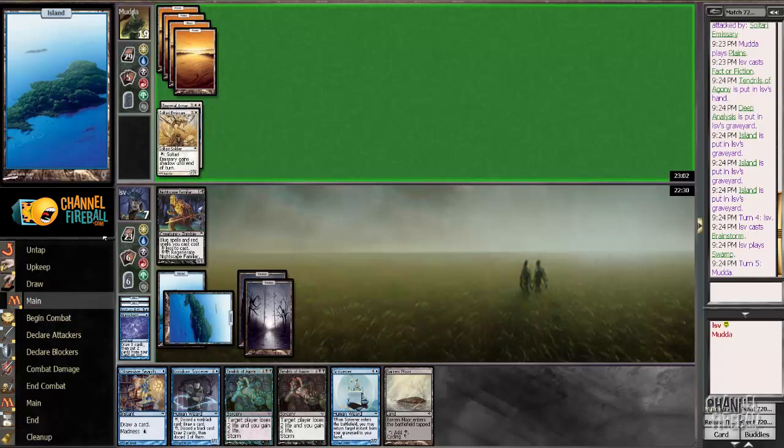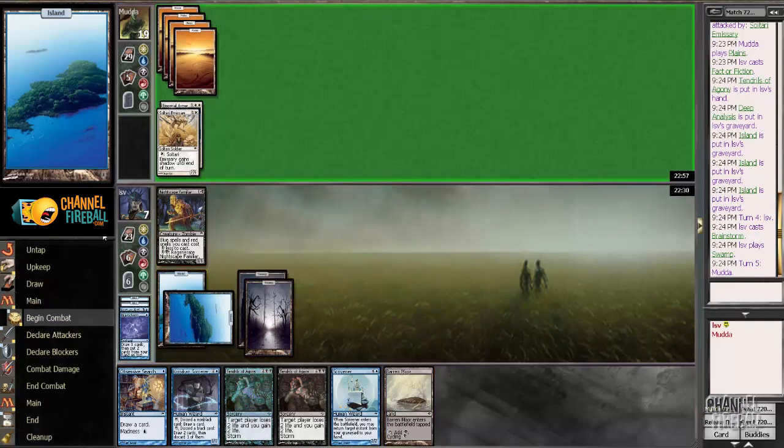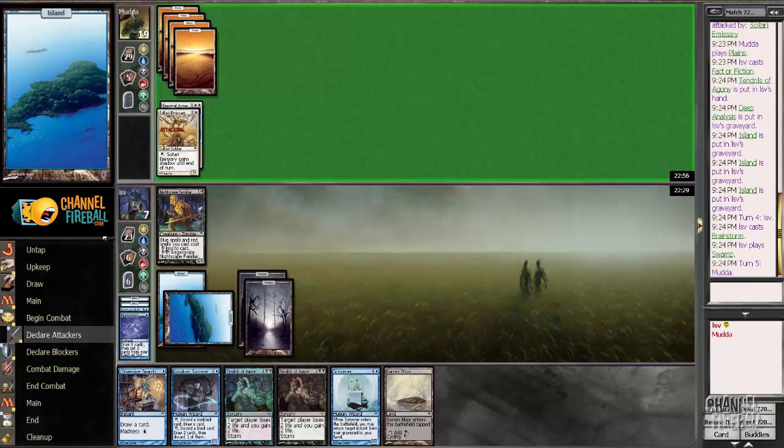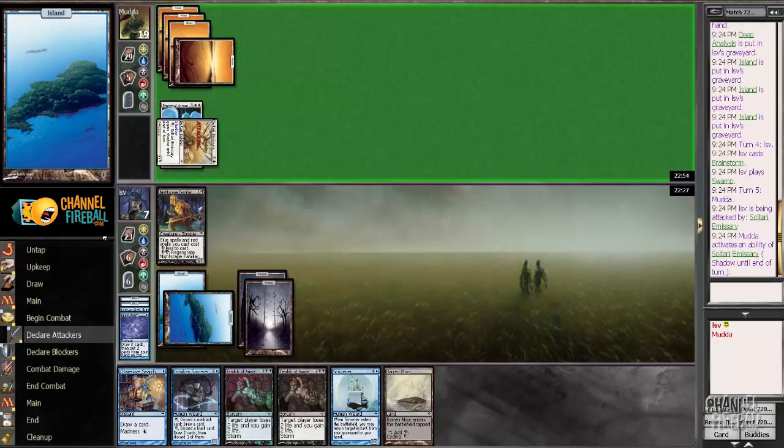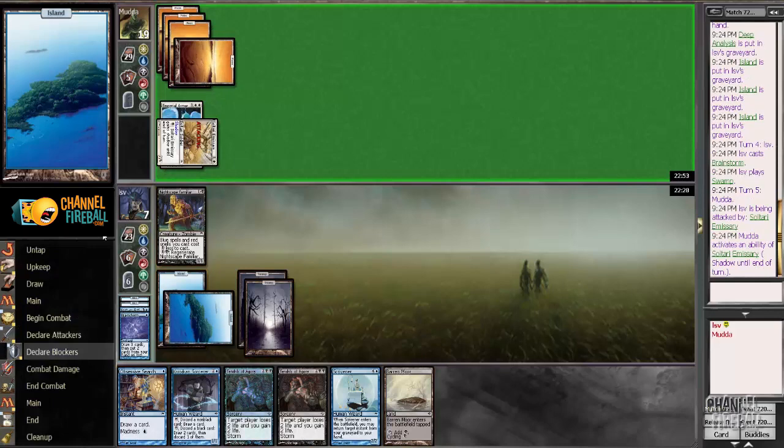Could cast the Krovikan Sorcerer, but I don't think I need to. We could be doing it. Nope. Alright. Opponent saw it. Clever trick.